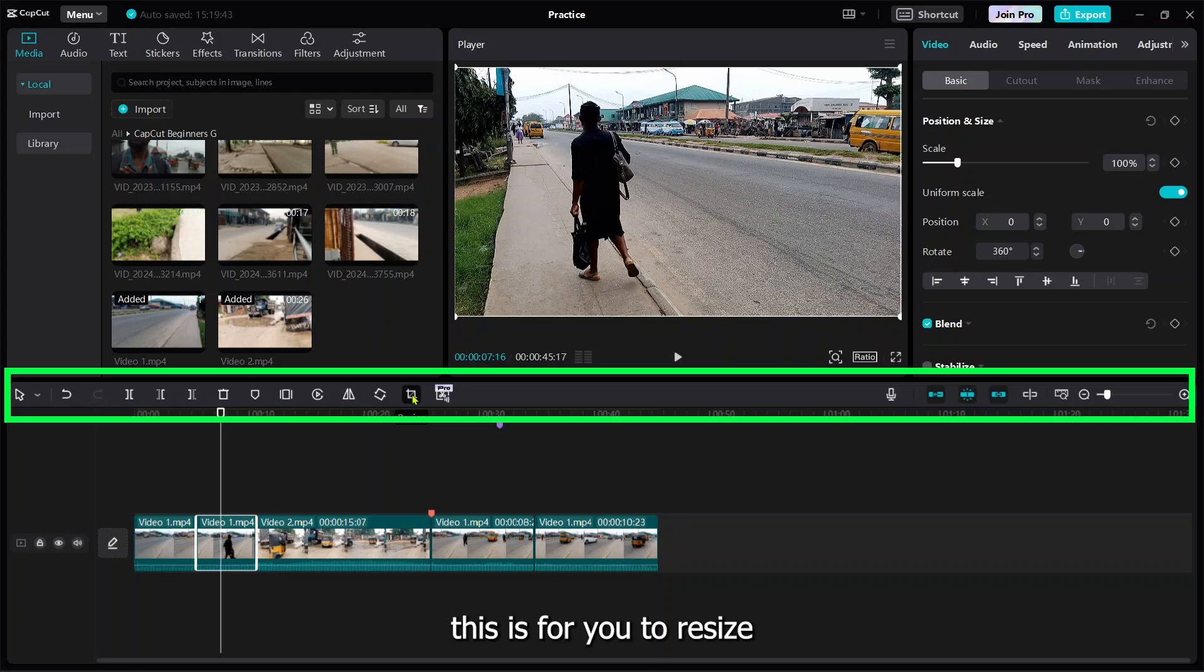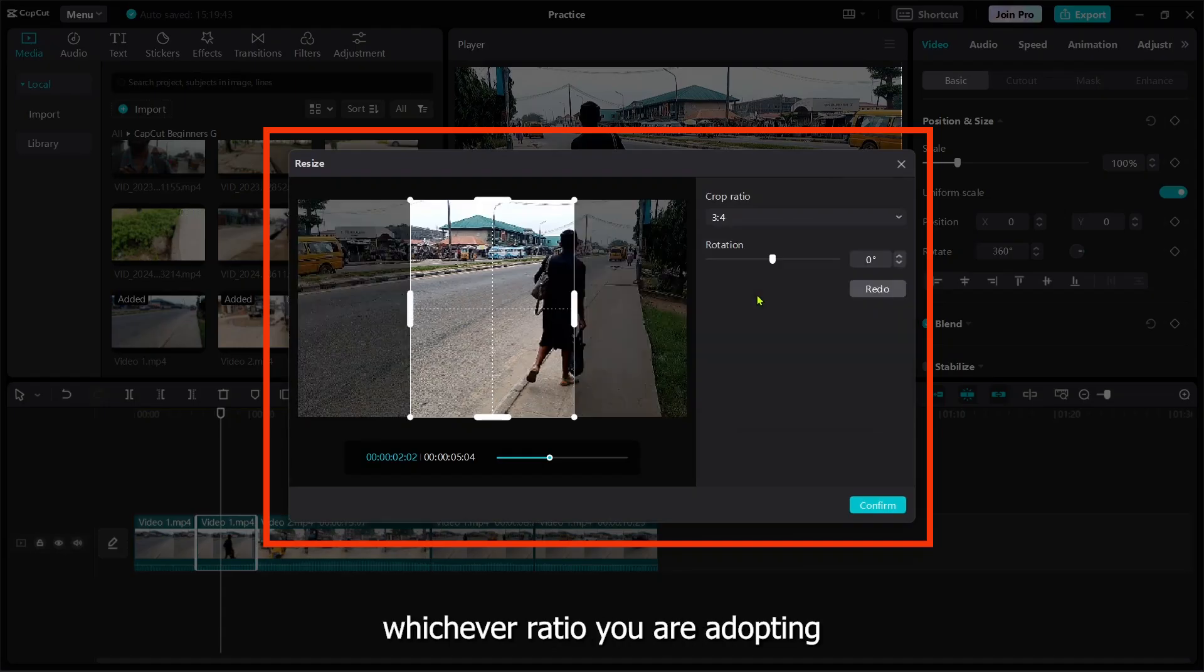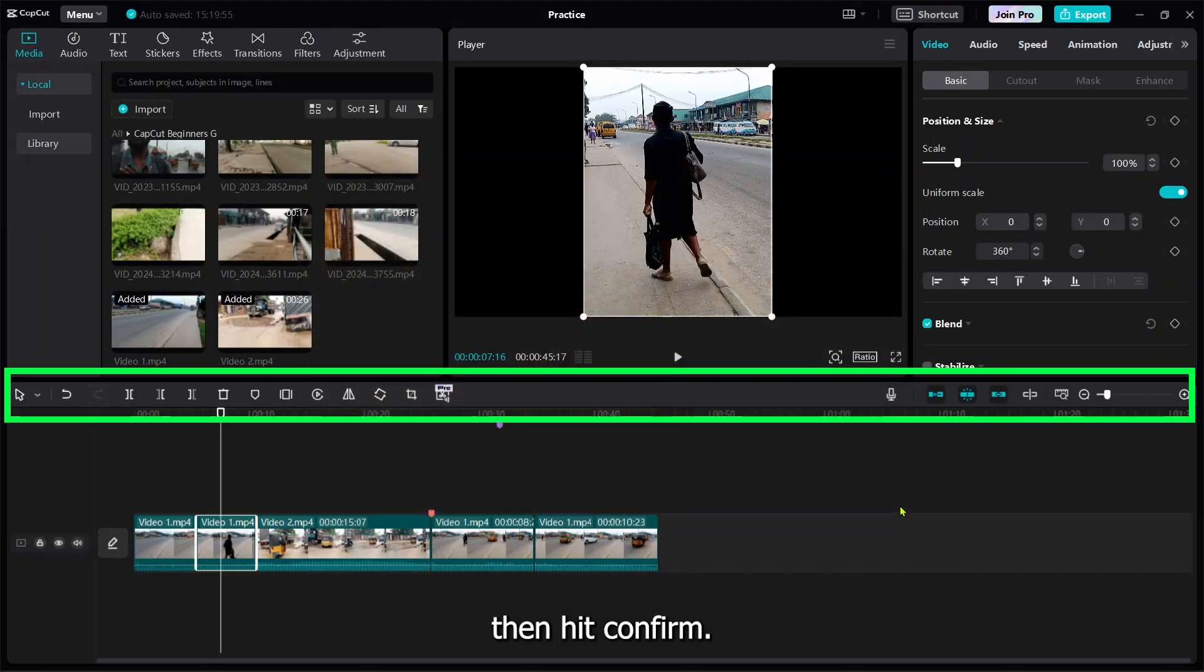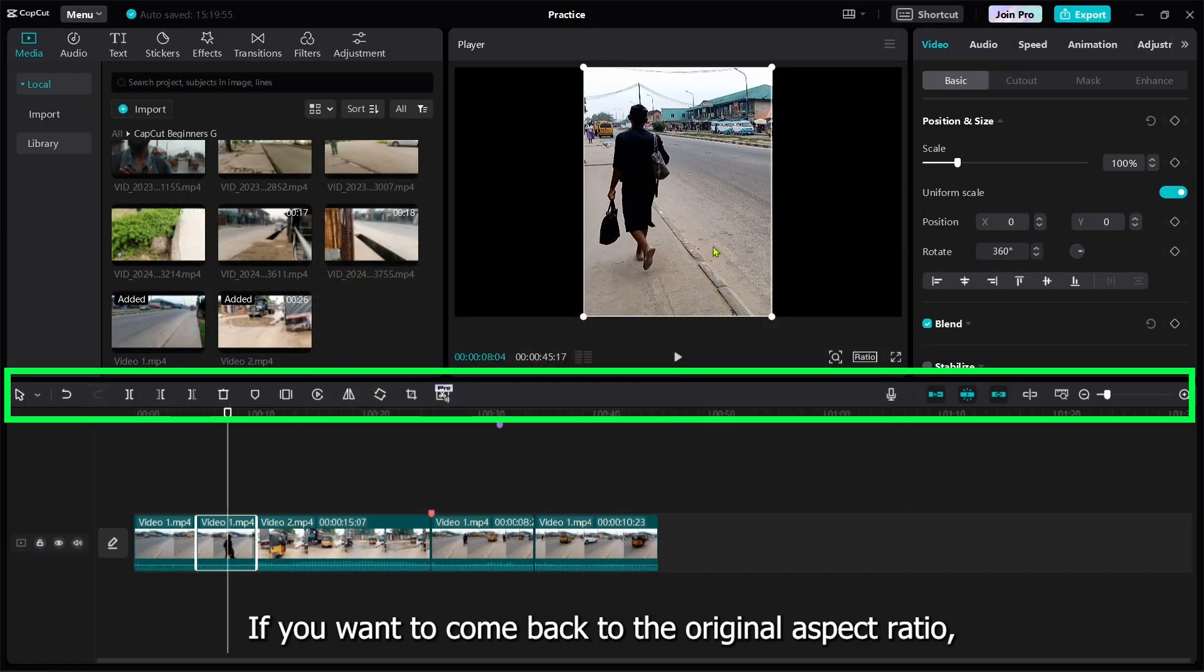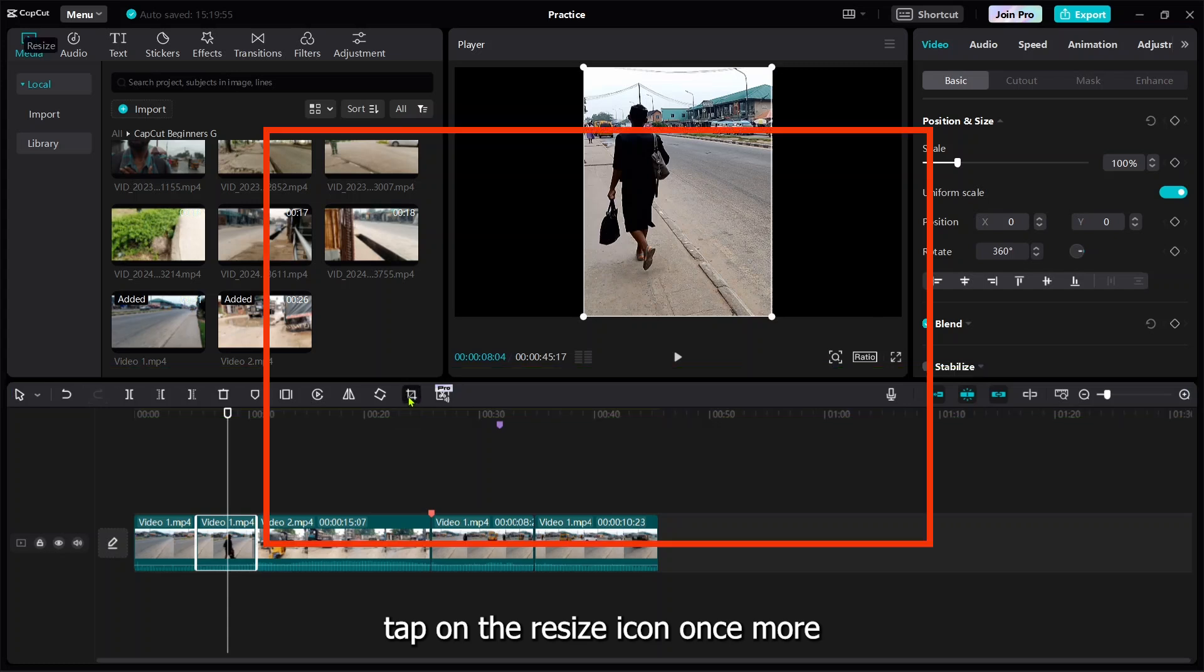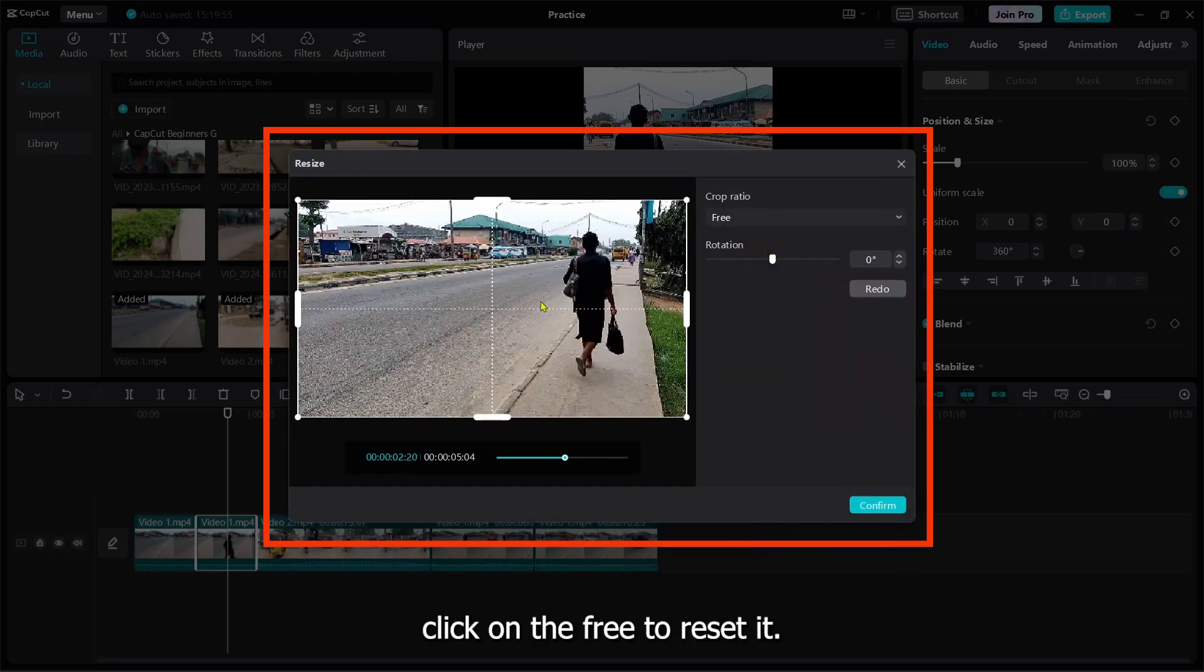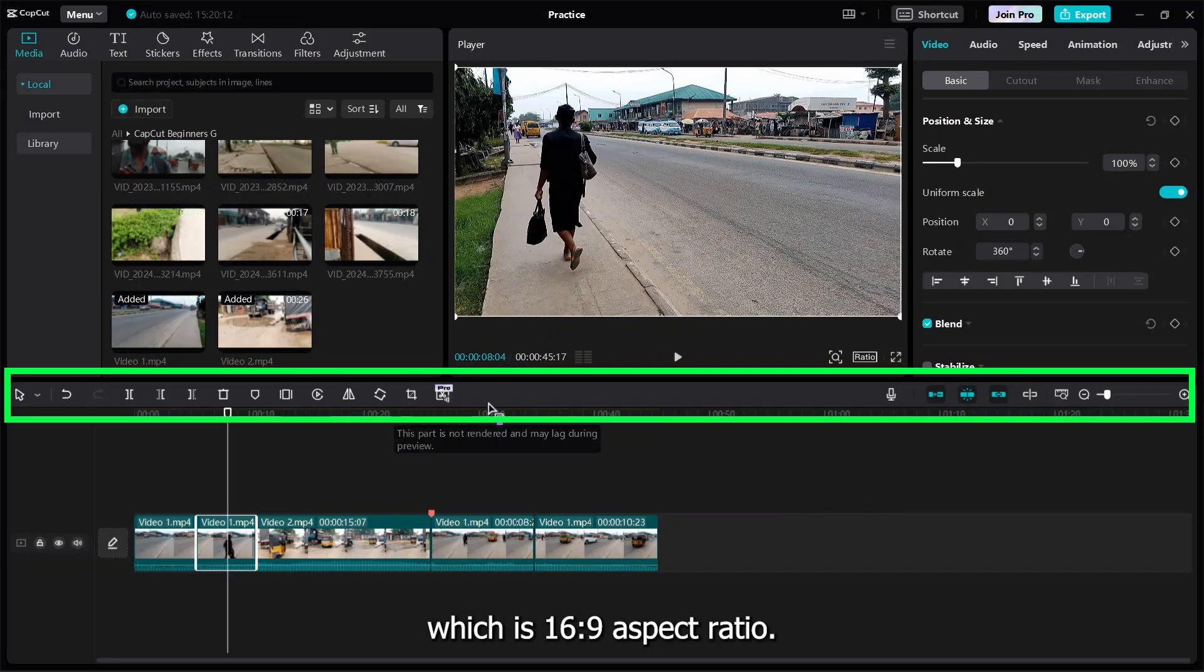This one is for you to resize the aspect ratio. You can make it like this if you want. Just press confirm. If you want to come back to this position, just click on the resize icon again, then make it back to 16:9 and press okay.